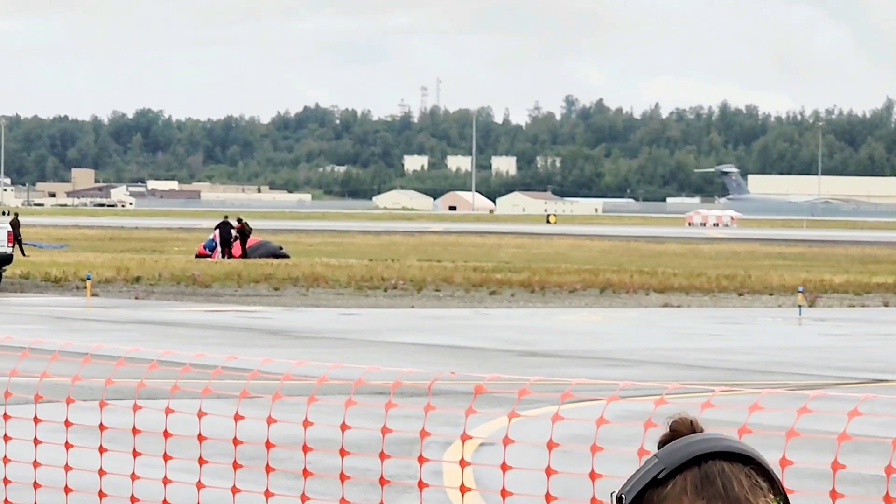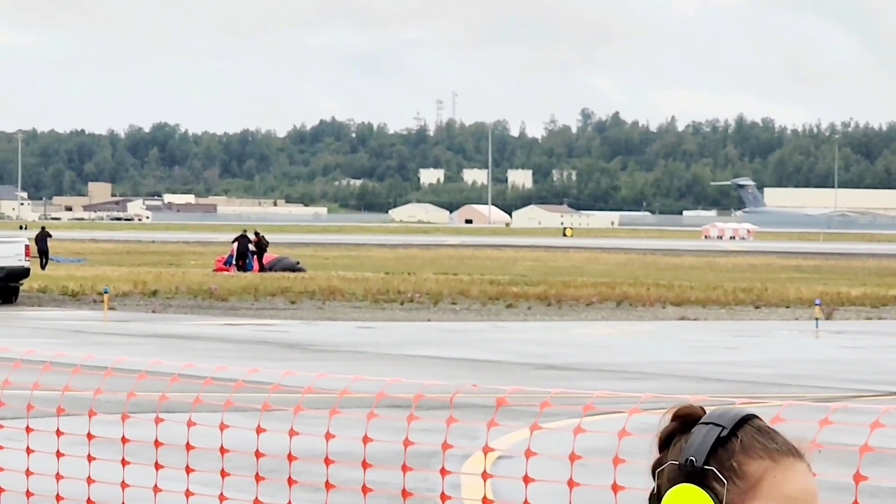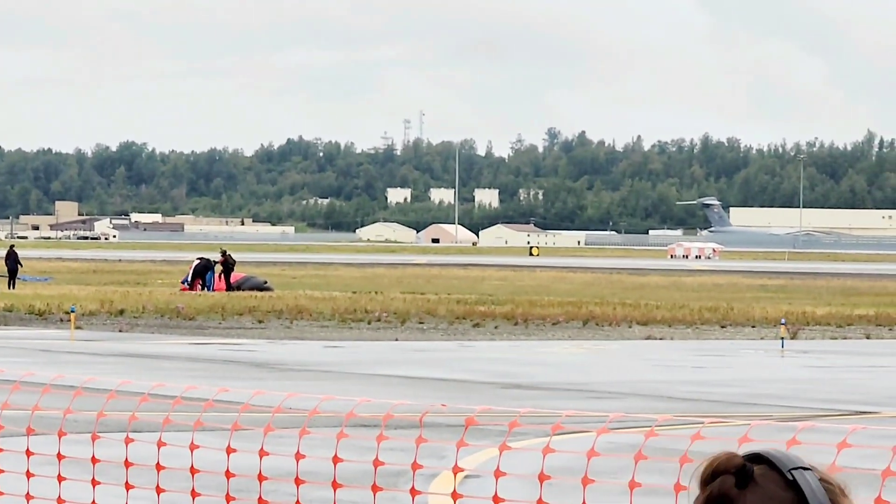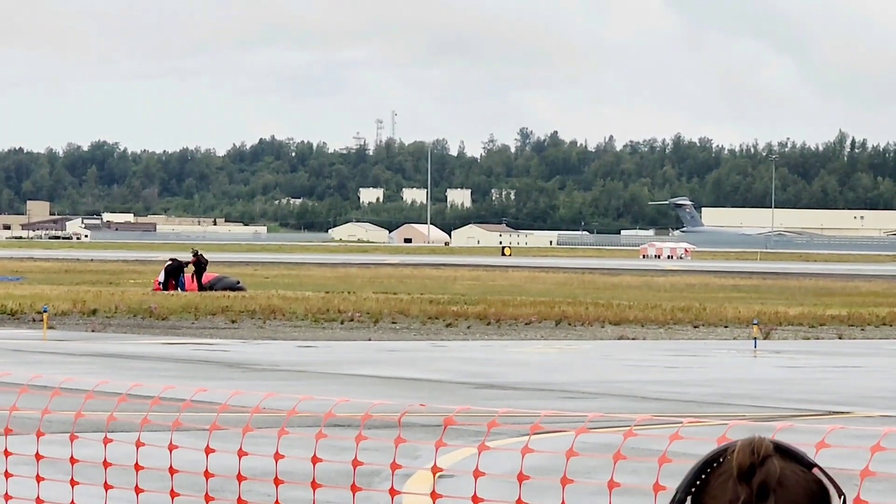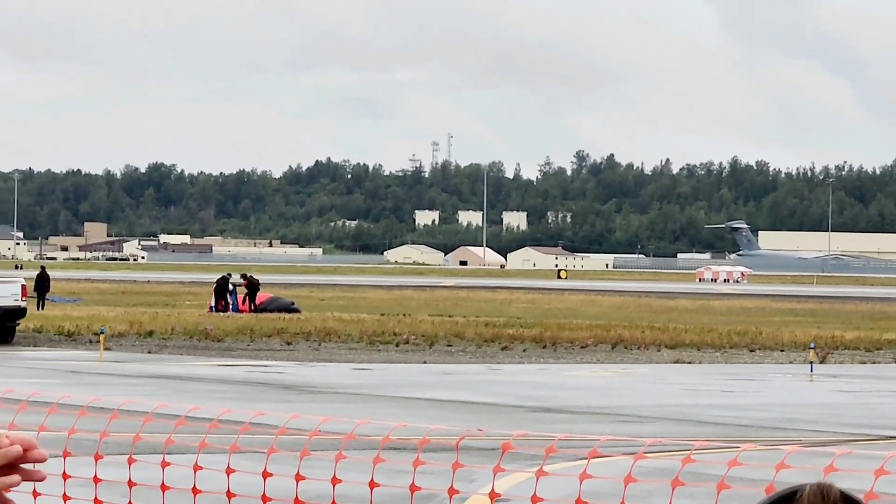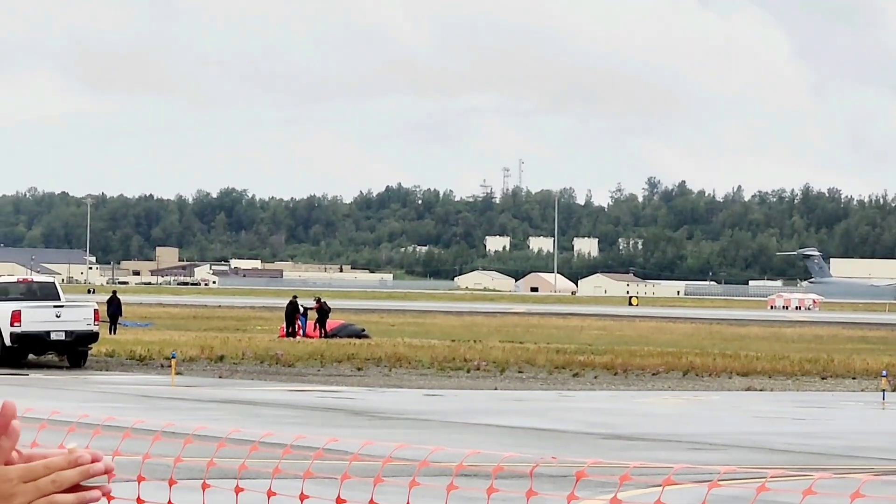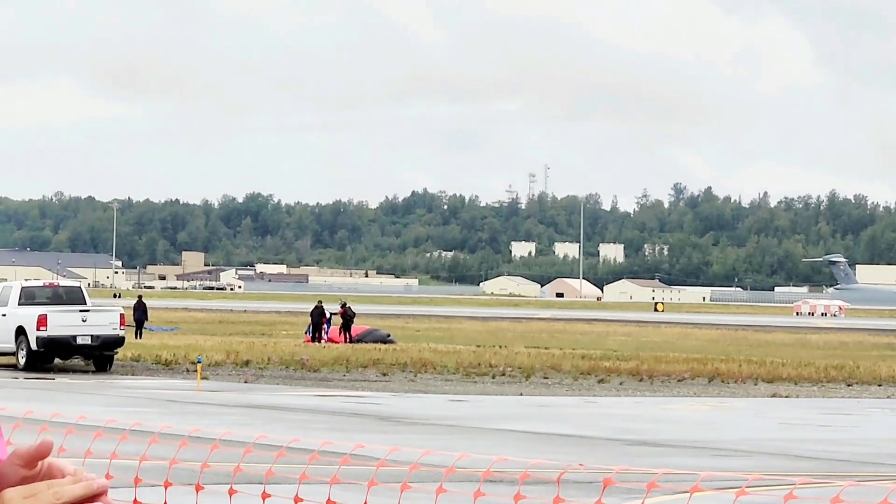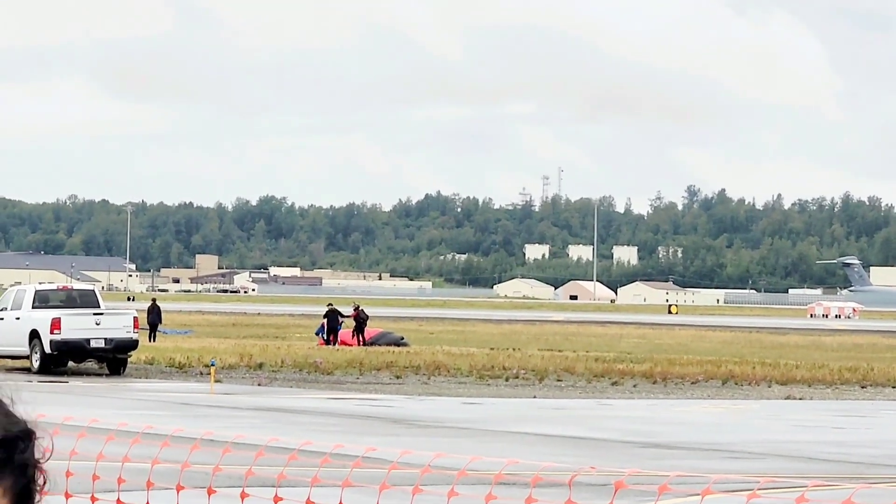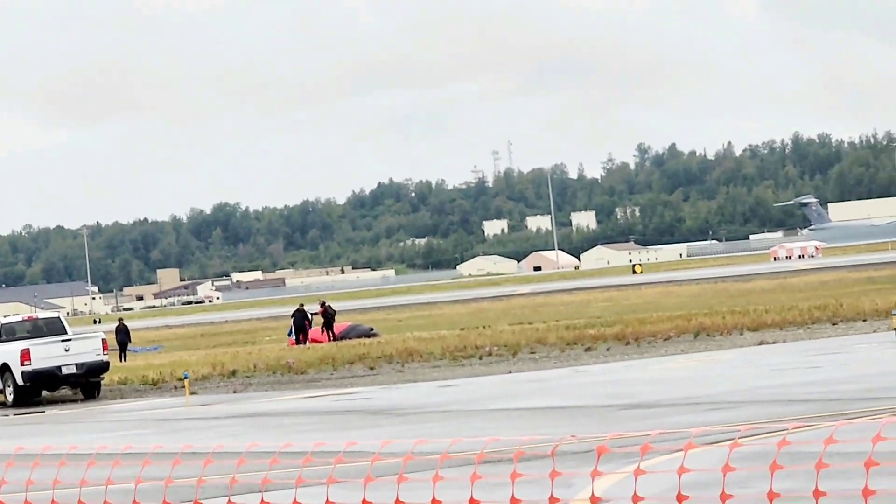And now, ladies and gentlemen, it's time to sit down, strap in, and hang on. We are underway, going down the runway with the Air Force F-16 Demonstrator Team.